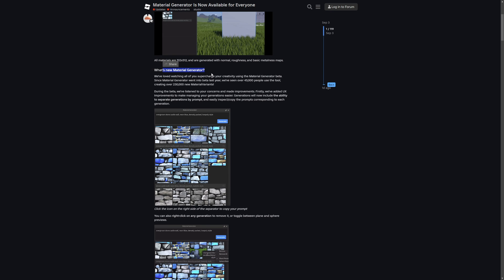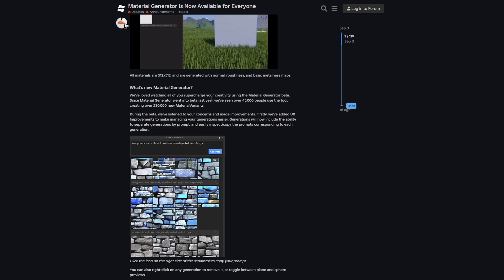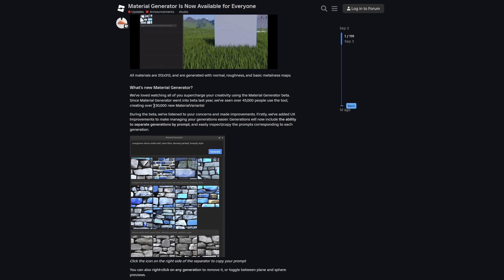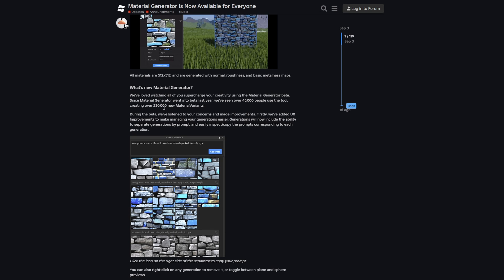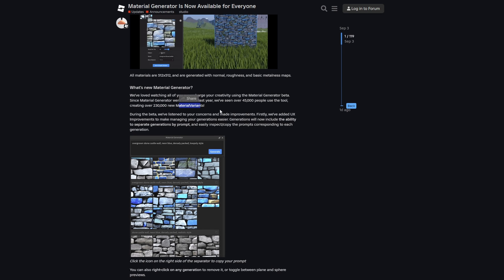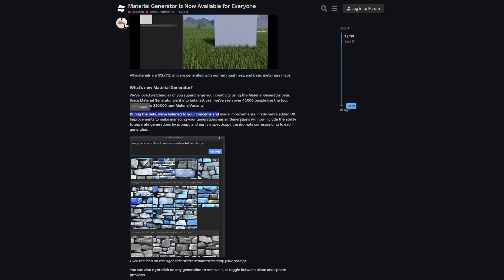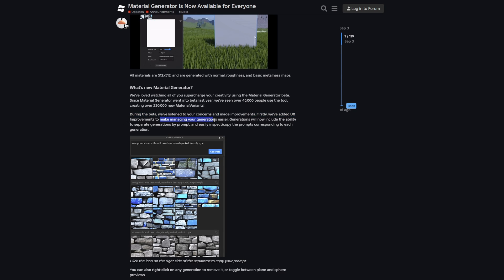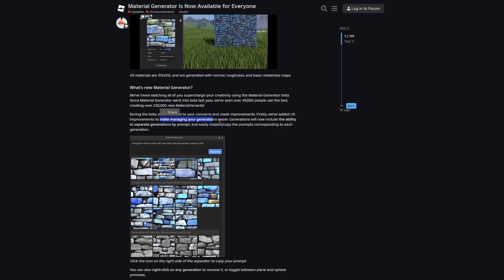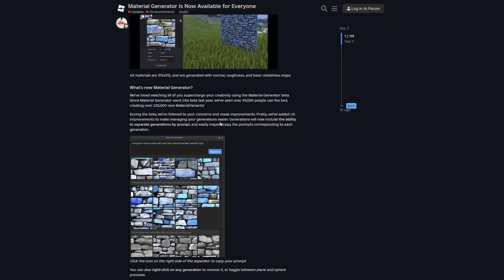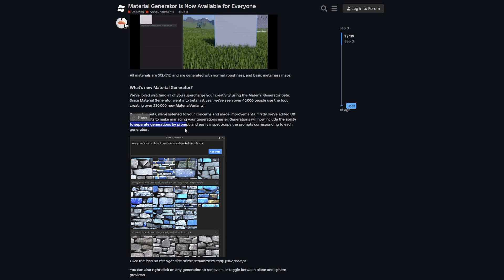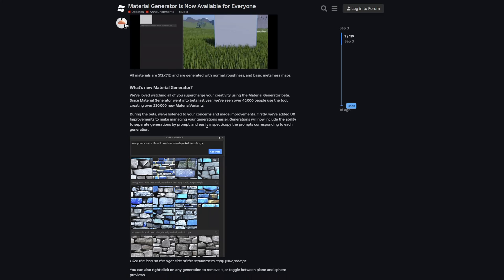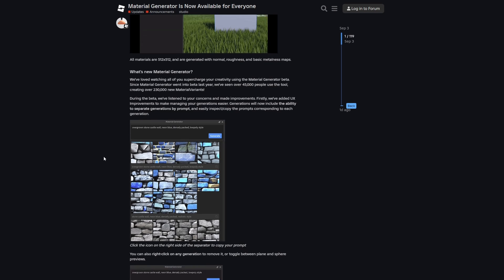Over 45,000 people were using it, including me, generating over 230,000 material variants. They listened to the feedback and made some improvements to the user experience, to make managing the generated materials easier, where you can basically just separate them by prompt, as shown in this example. This is pretty neat, because when I used to generate a lot of materials, I would just constantly have them scattered around this box. And then you can also inspect and copy the prompts corresponding to each generation.